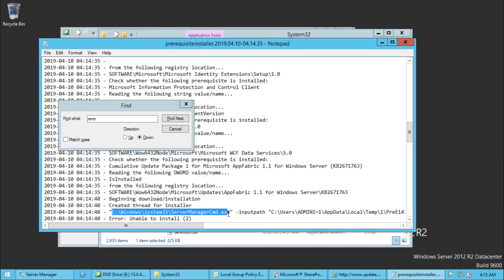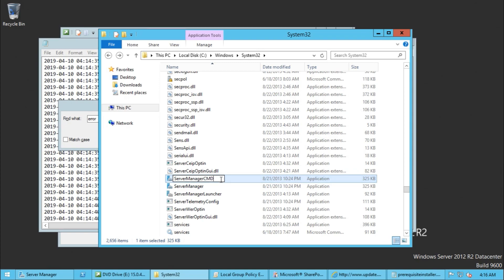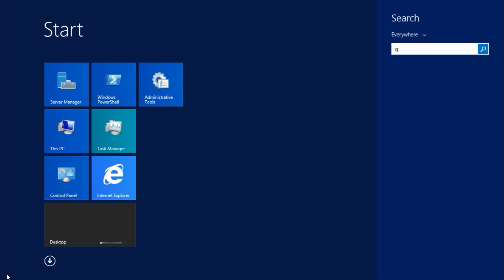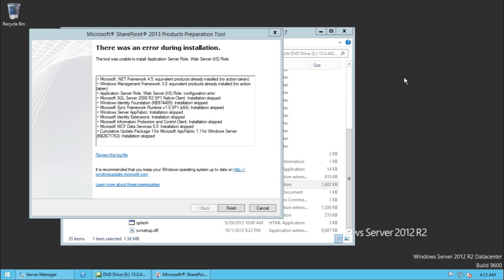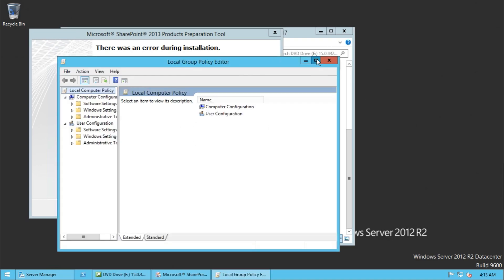But in this path we have only server manager. So copy this one, paste it in the same location, and rename it to server manager cmd. Then search for Group Policy and go to Edit Group Policy.